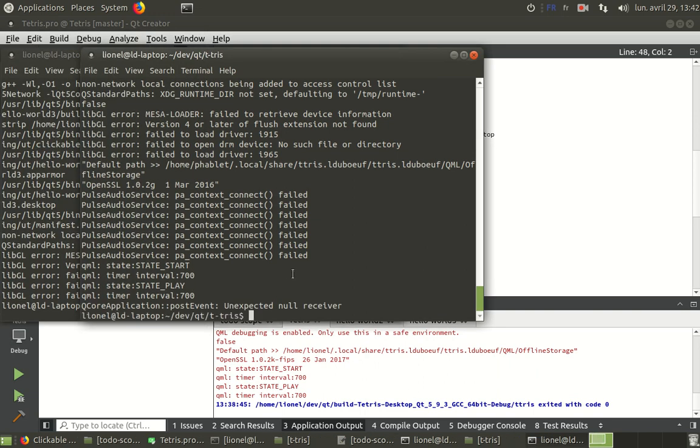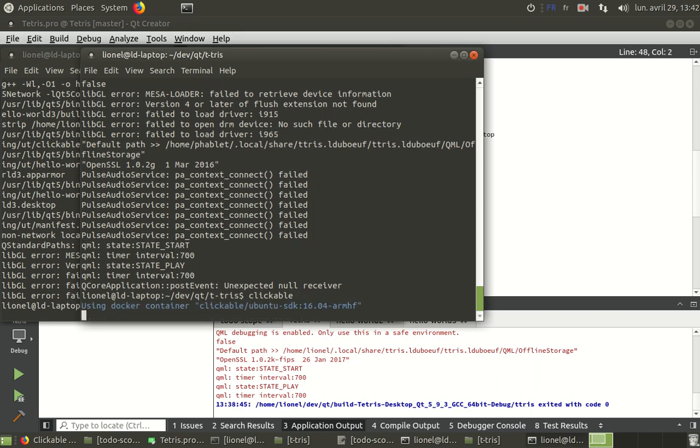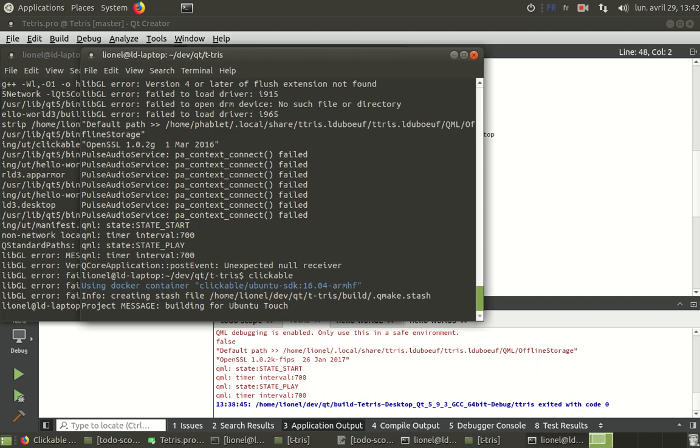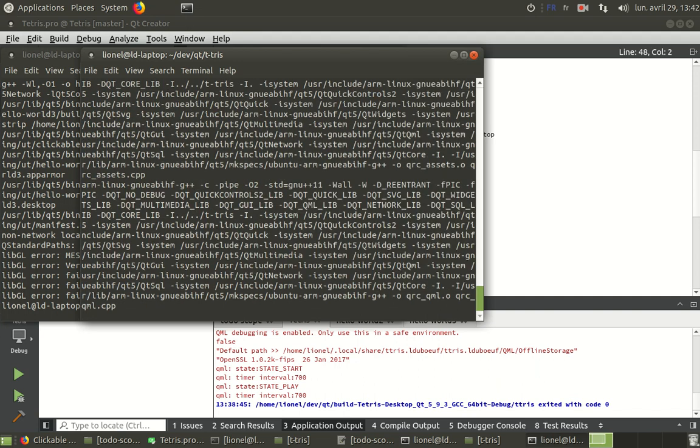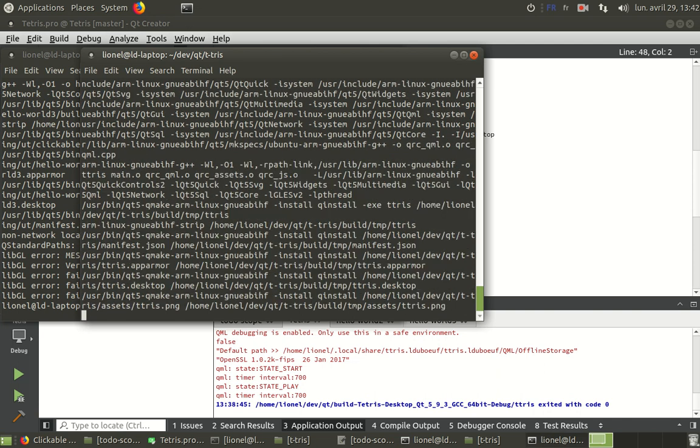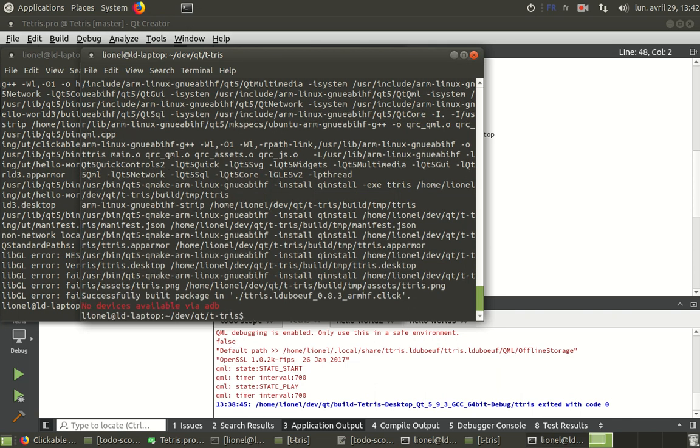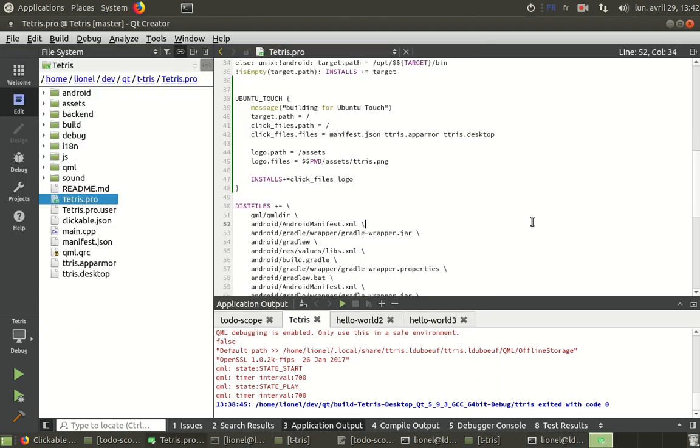If I want to publish it to Ubuntu Touch, I just have to do clickable. And that's it, normally. Okay. That's normal because my device is not connected on USB port.